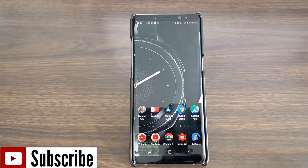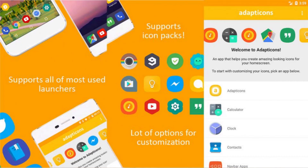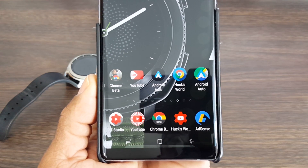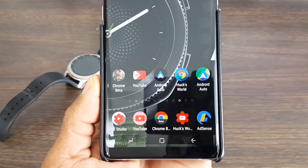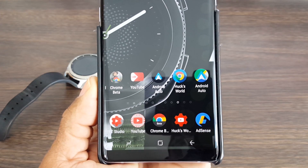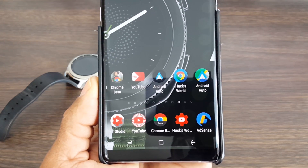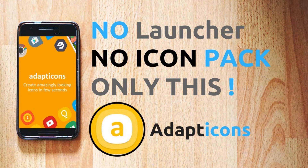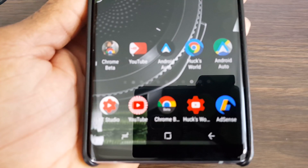Welcome back for another video. Today we got an awesome application for you all to check out. The name of the application is called Adapt the Cons — not Decepticons, Adapt the Cons. This is a really nice application that's going to help you customize your icons that sit on your home screen to separate you from the people sitting next to you so you can stand out in the crowd. One thing I like: there's no root required, and you do not have to download any other launcher in order for this to work.